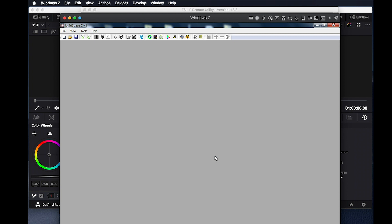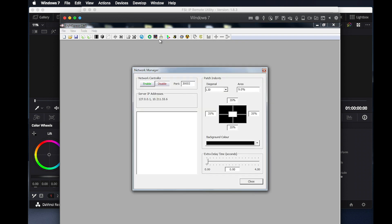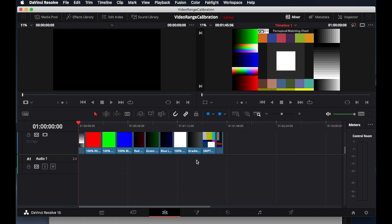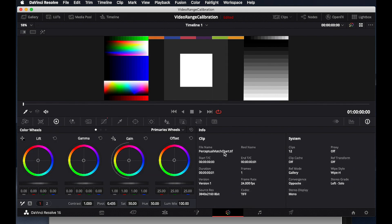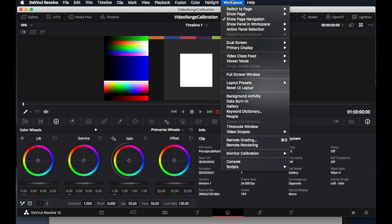The next step is to connect to our test pattern generator. In this case, we will be controlling Resolve as our test pattern generator from LightSpace. To give LightSpace control of Resolve, we will first select the Network Manager icon in LightSpace, then click Enable. Now we will open Resolve and ensure that there is media on our timeline. If you do not have media on your timeline, Resolve will not allow you to connect to LightSpace. Now we will select the Color tab, and from the Workspace menu, select Monitor Calibration, then LightSpace.